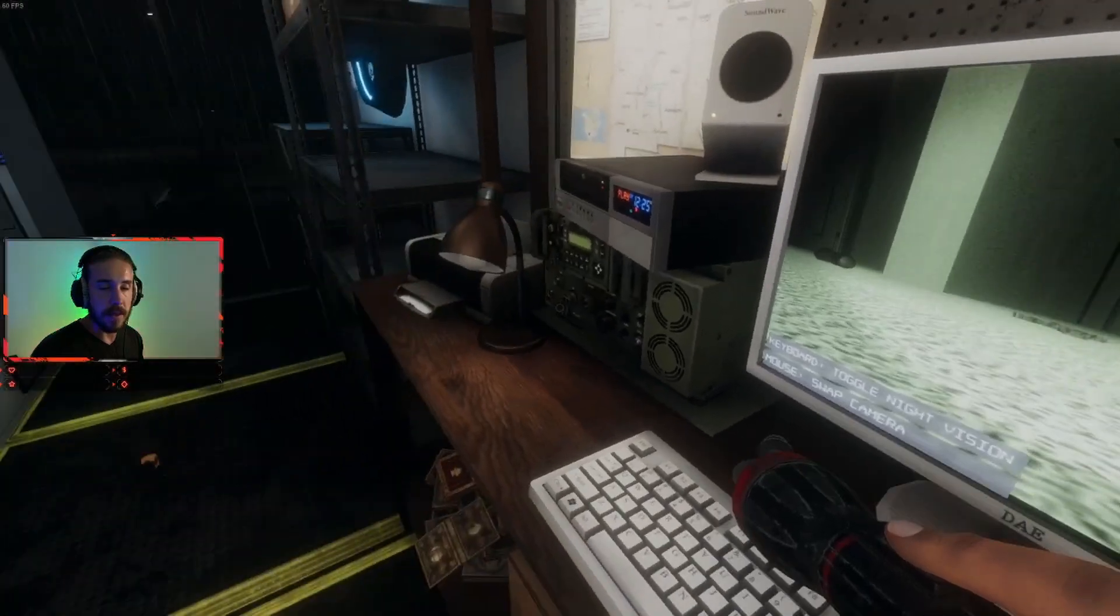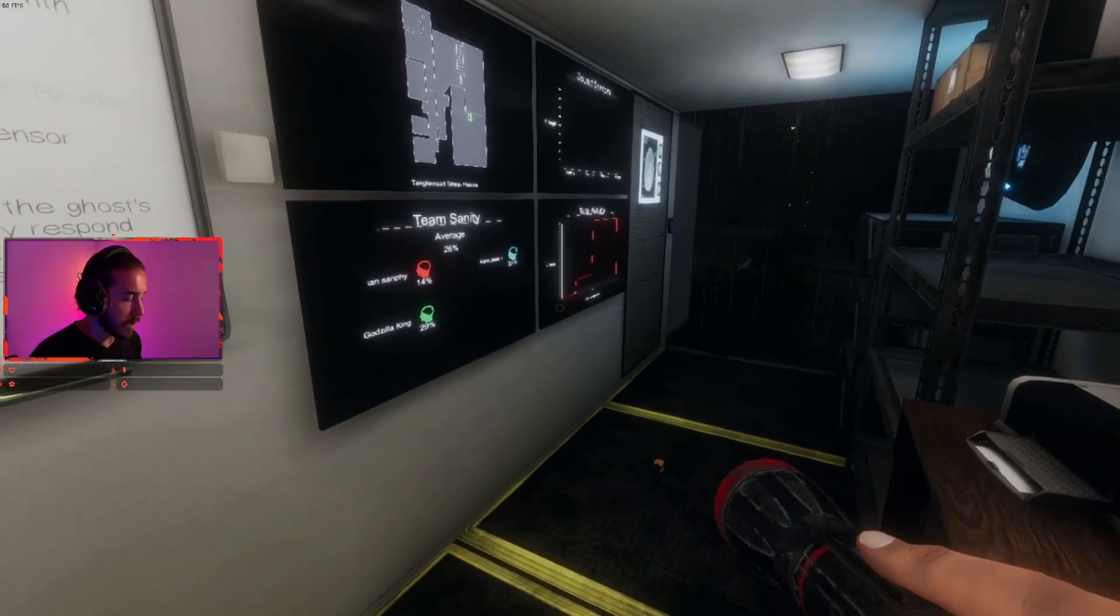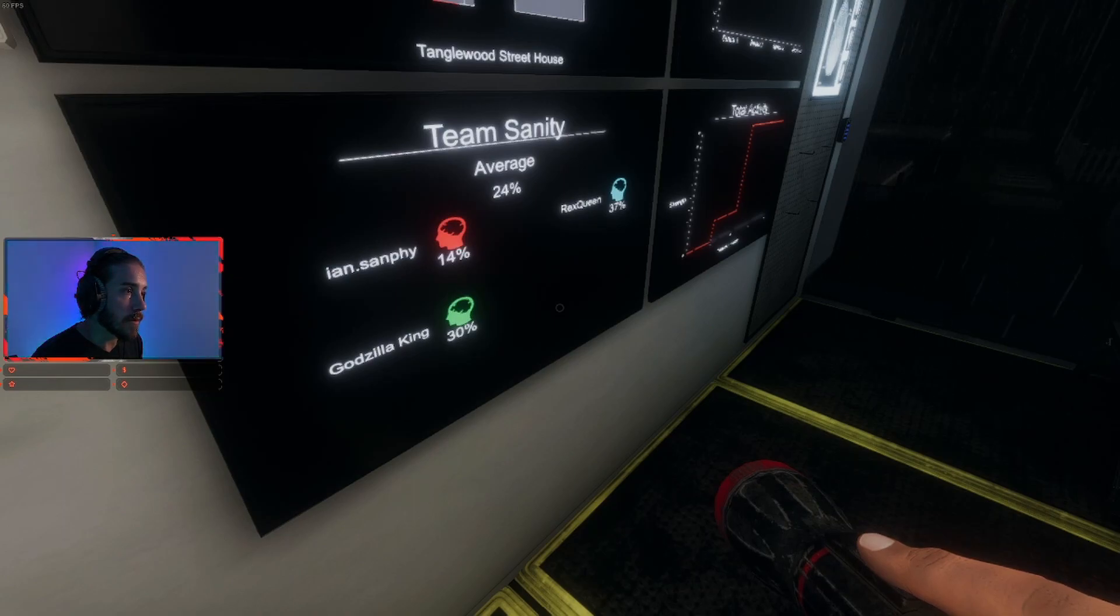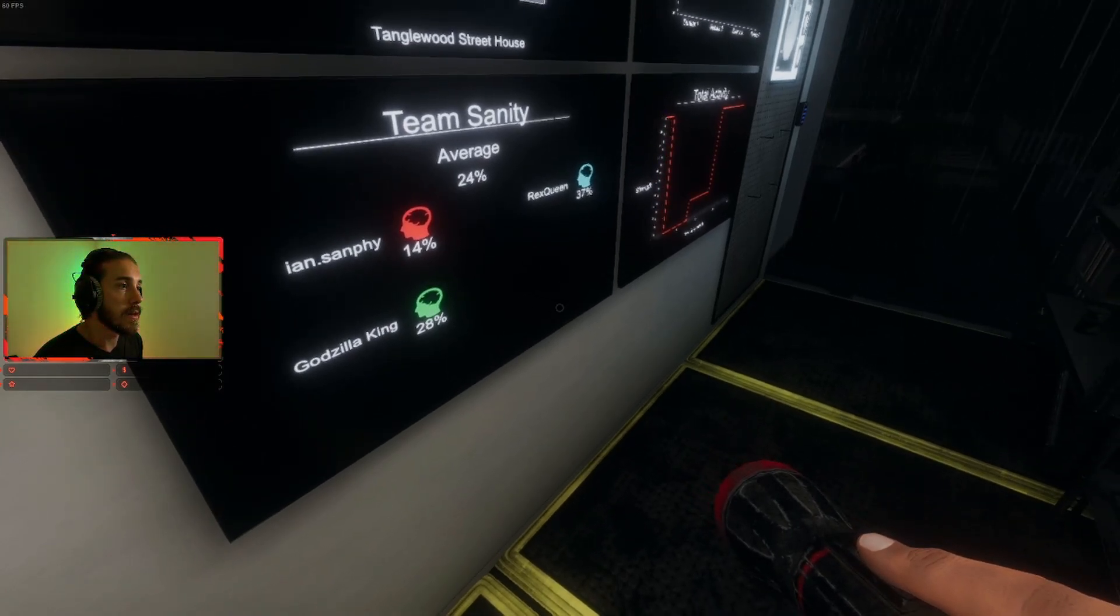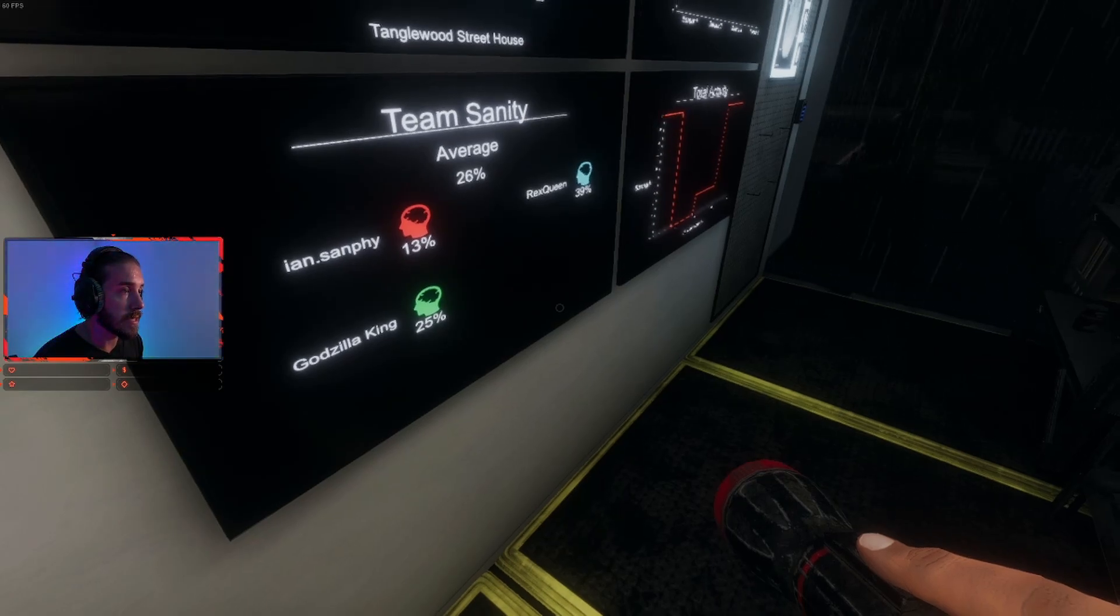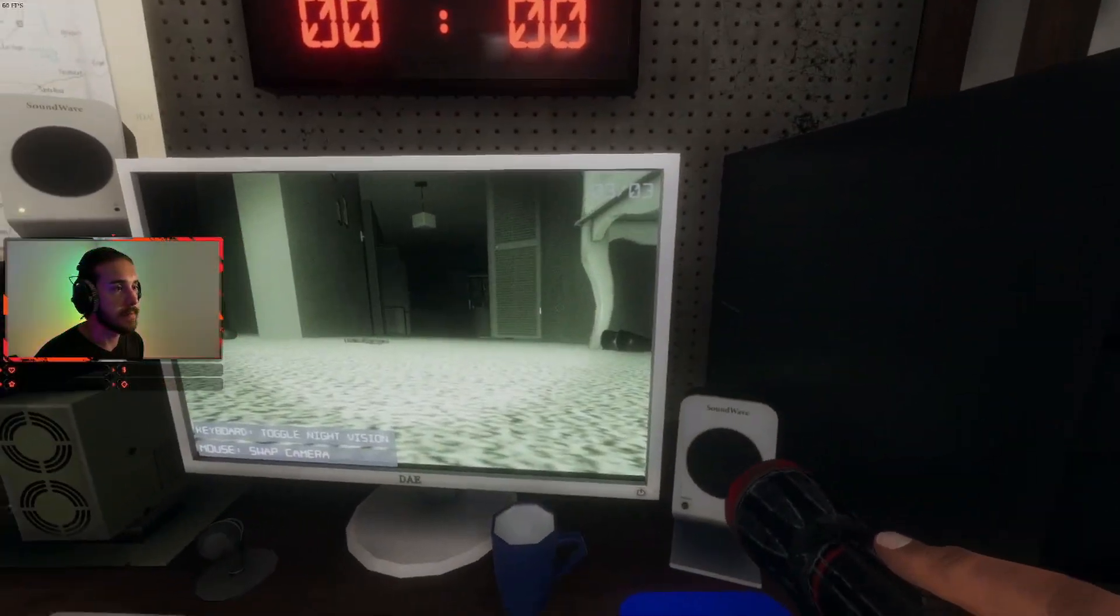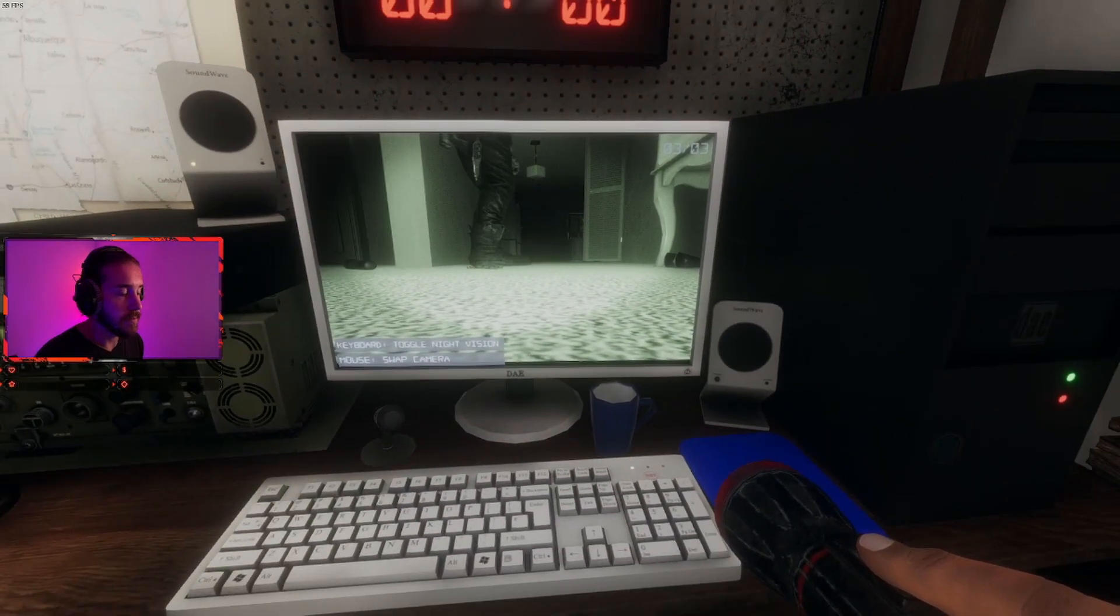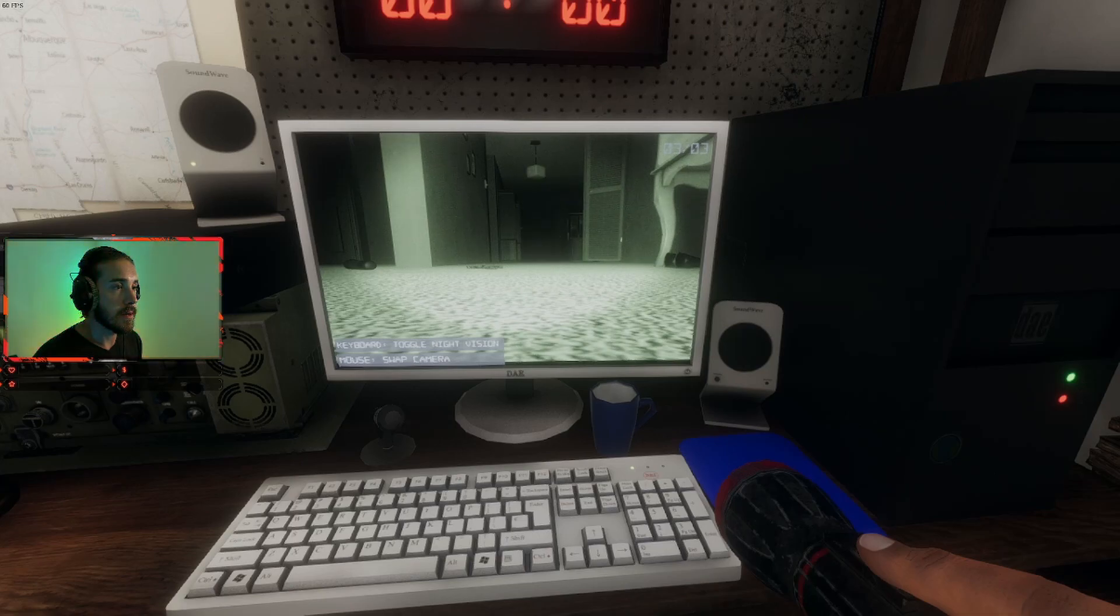Come on, let's see. One second. Alright. Zilla King 30, Rex Queen 35, I'm at 12. I'm sorry, Zilla King 28, Rex Queen 38. It's coming. I'm at 13. It's in the middle of the house. Watch out. It's still in the middle of the house. It's pretty pissed.